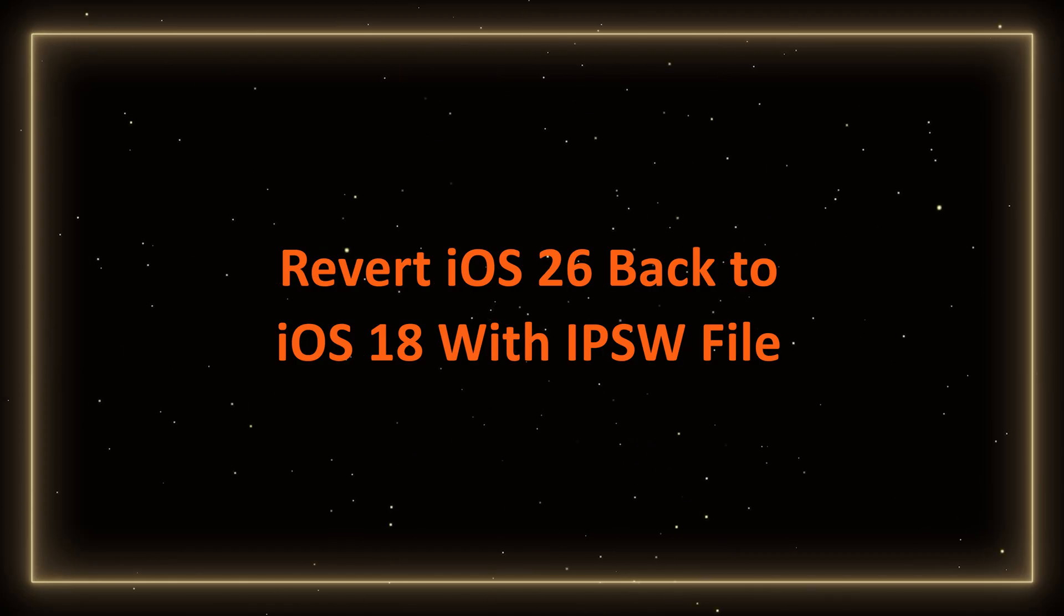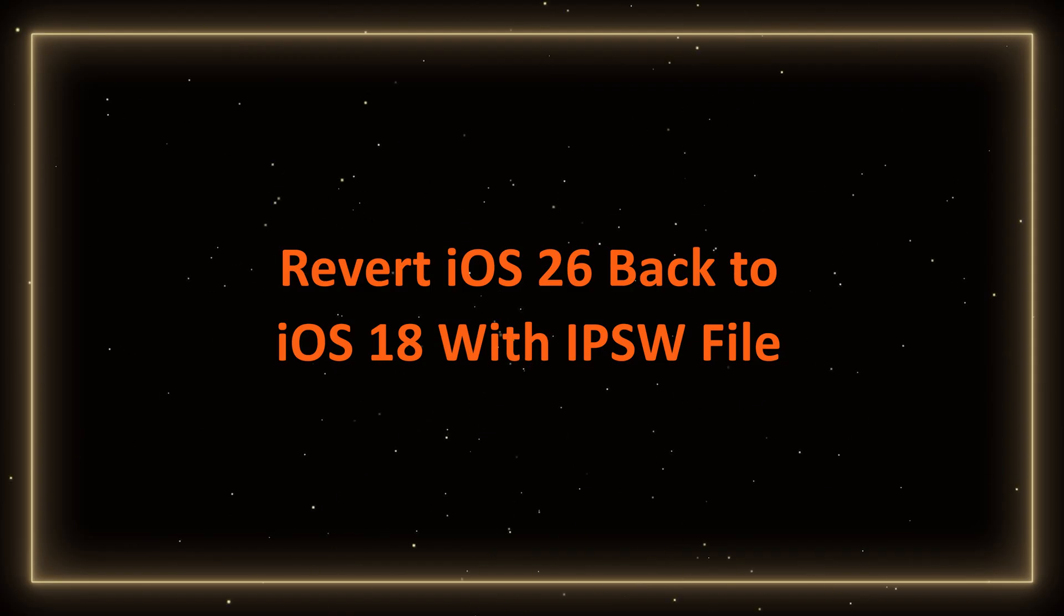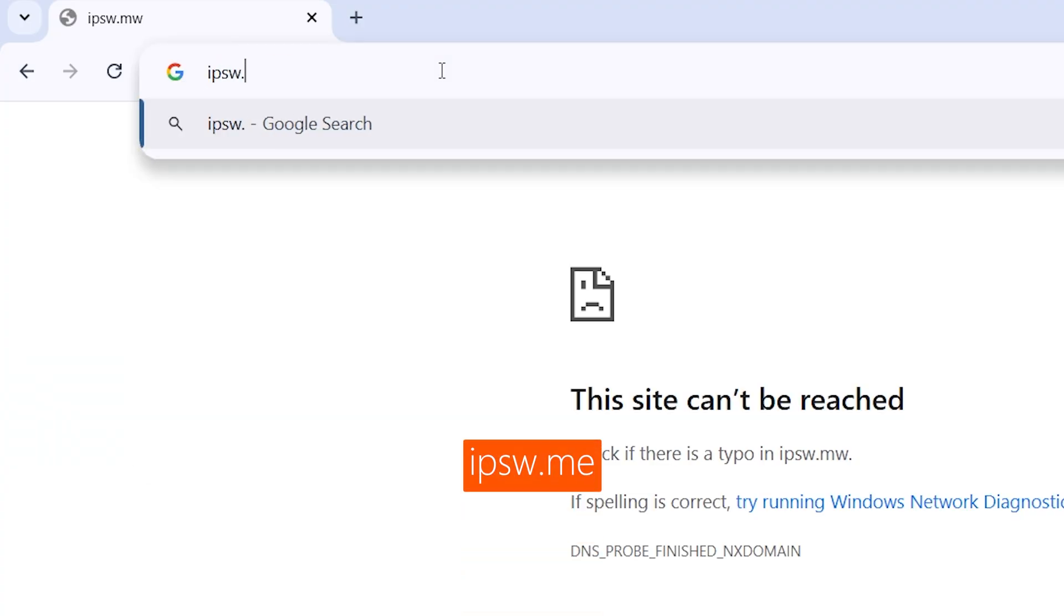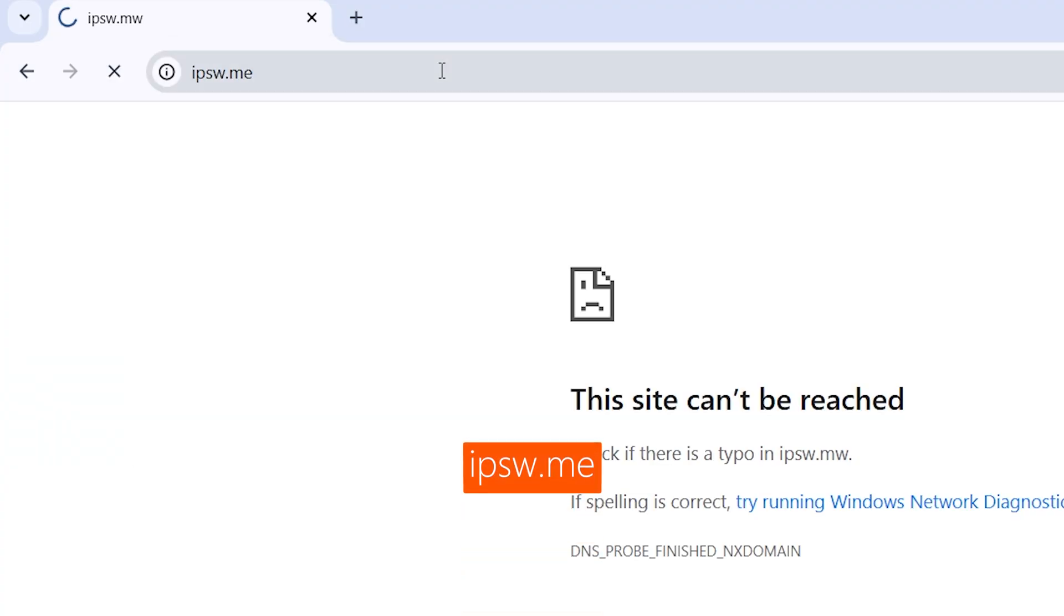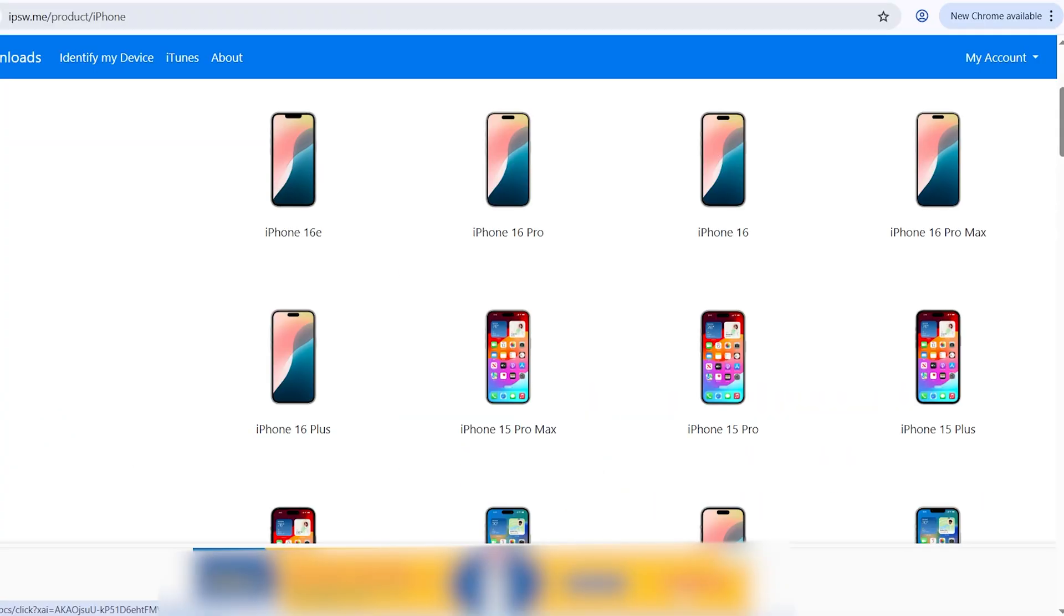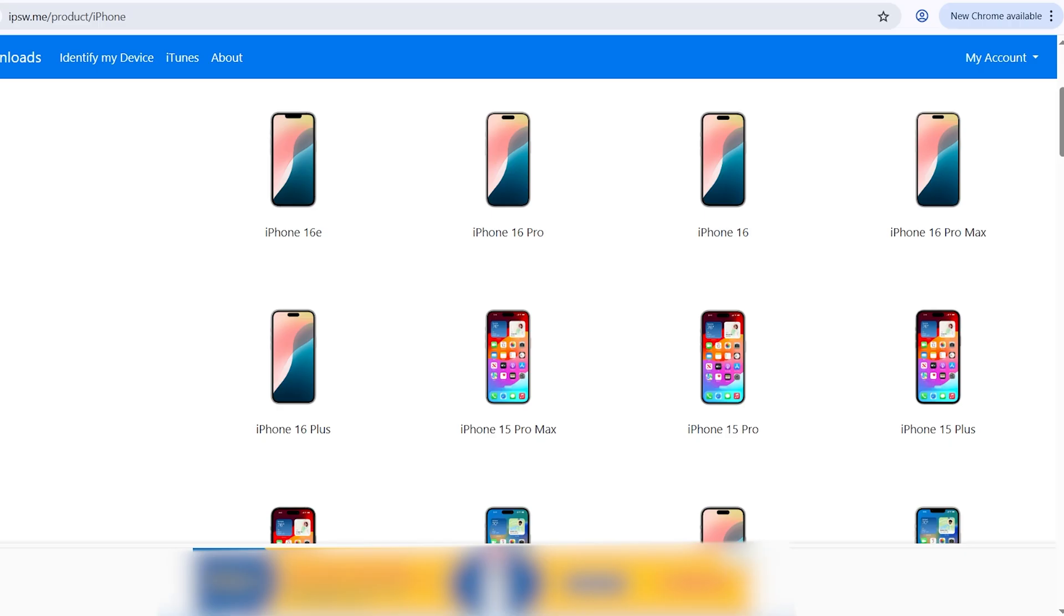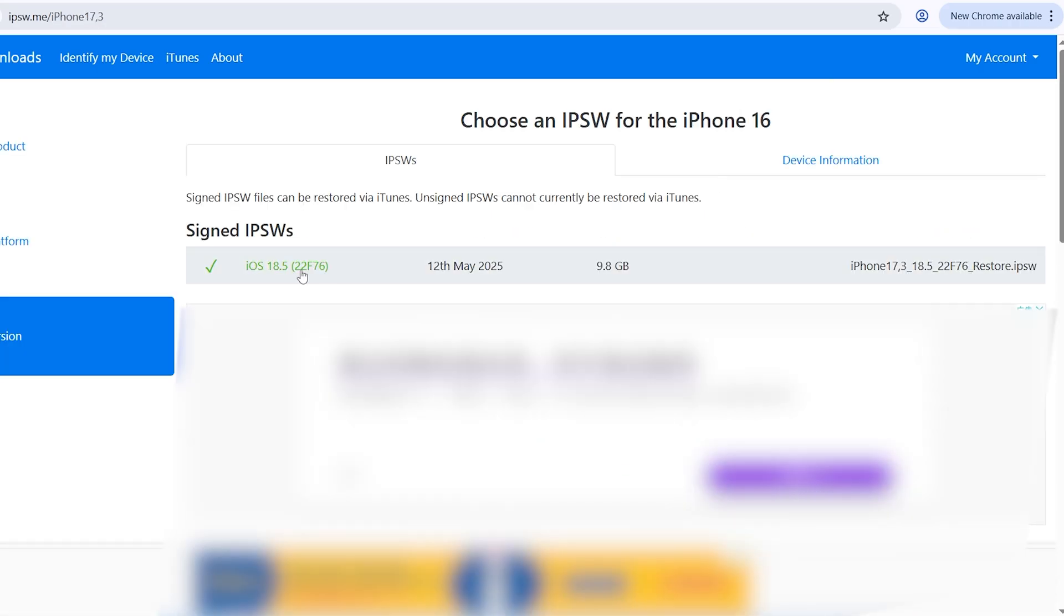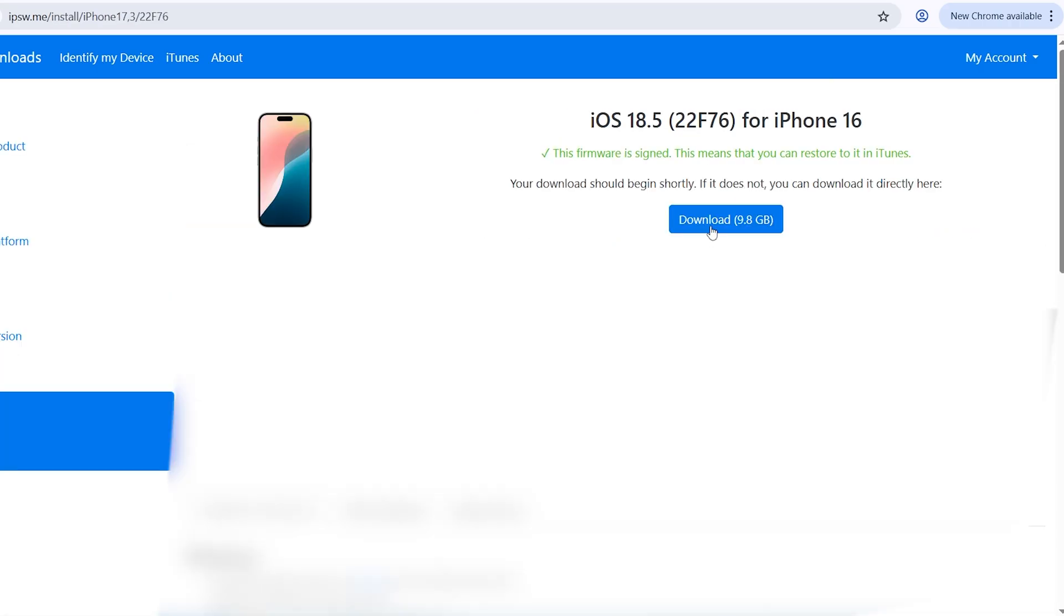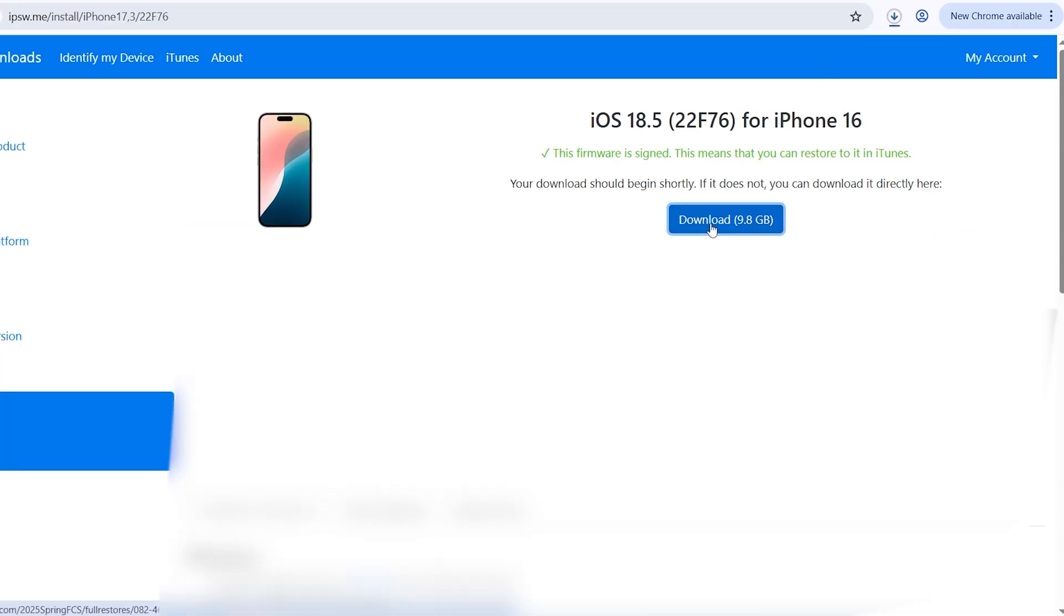Revert iOS 26 back to iOS 18 with IPSW file. First, you need to open the ipsw.me website and find the iOS file for the iPhone model you want. Then download the file and wait for the process to complete.